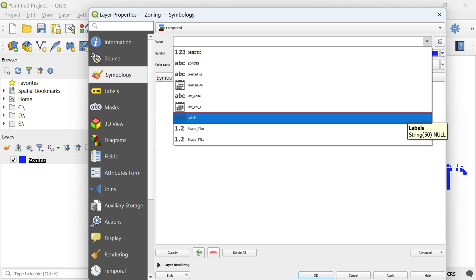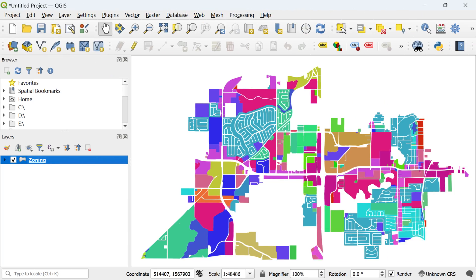Choose the labels column and then click on the classified button. The outcome of this process is a thematic map where polygons sharing common labels are represented with identical colors.